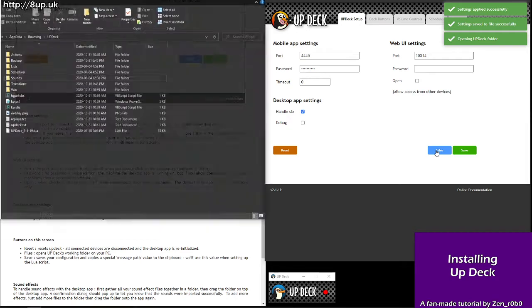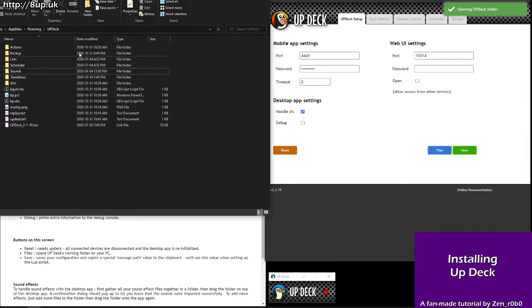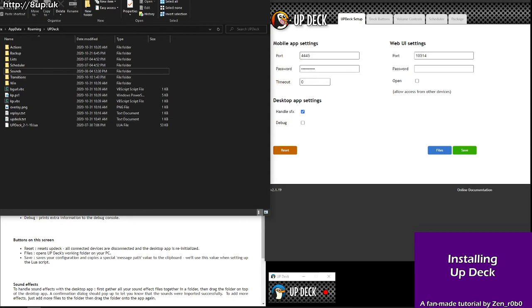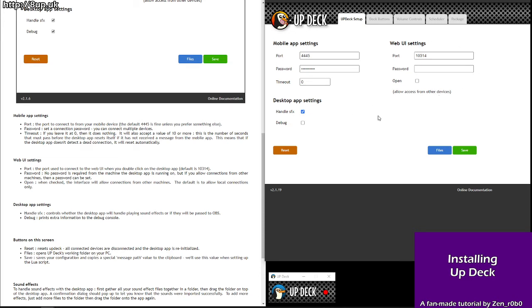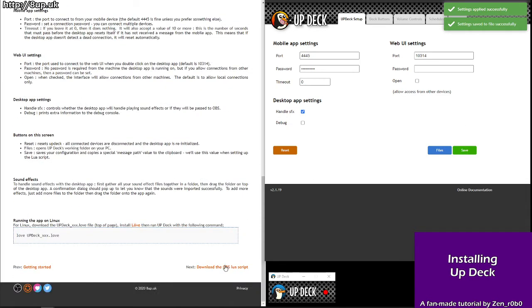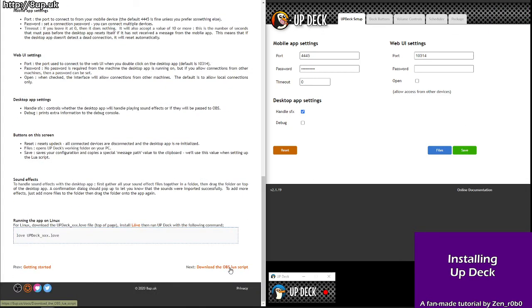Now you're going to want to hit save. Files will pop open a window with the location for your UpDeck files if you ever need to access that. Next, now that you've got your password chosen, you've set a timeout or not. Web UI settings is for if you're trying to connect remotely. That's a separate thing. That's not going into this tutorial. So you've saved. Good. Great.